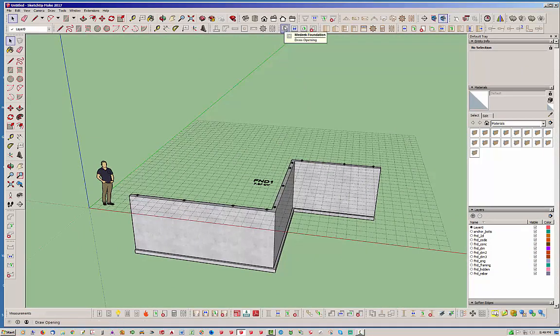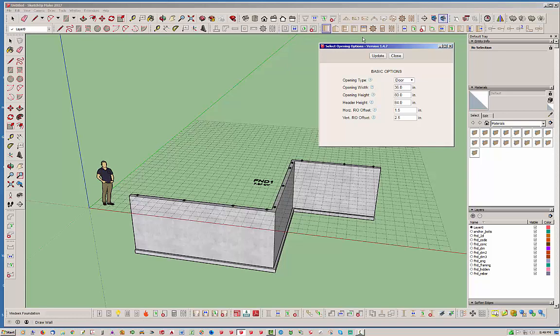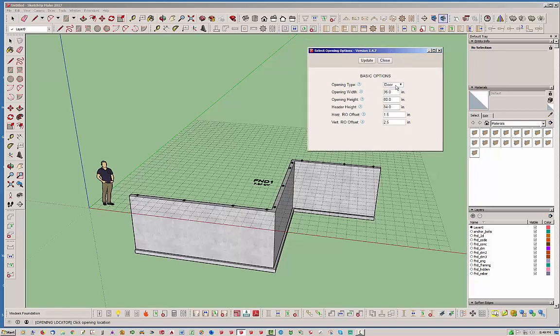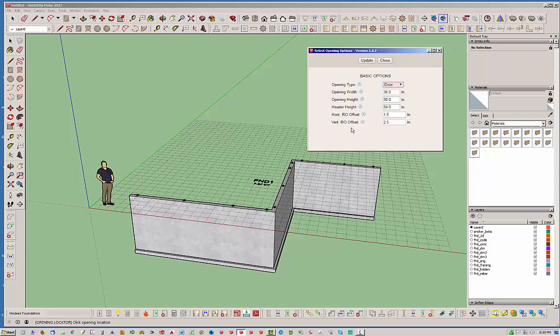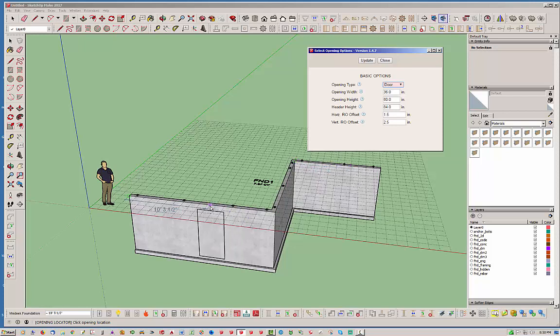To do that we just click the draw opening and by default it automatically starts with a door, but you can also switch it to a window. When you switch it to a window you're given only one rough opening offset, whereas with the door you have two, you have a horizontal and a vertical rough opening offset. The horizontal gives you the offset on both sides of the door and then the vertical is specific to above the door opening. With a window you're given one offset and that offset is around the entire perimeter of the window. So a 36 by 36 window with an inch and a half offset would actually be 39 by 39.